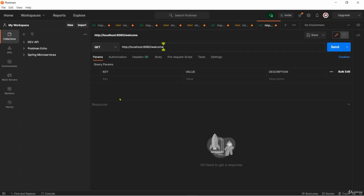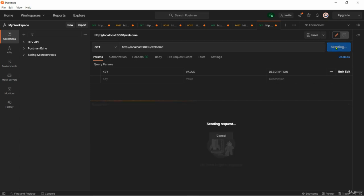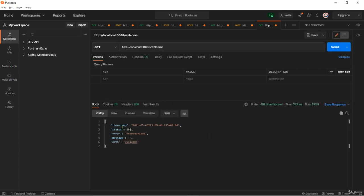Now I will try to access my welcome API and this should fail the authentication. The reason is we are accessing through Postman very first time and there is no session before. I am just clicking send. You can see I got a response saying 401 which is unauthorized.